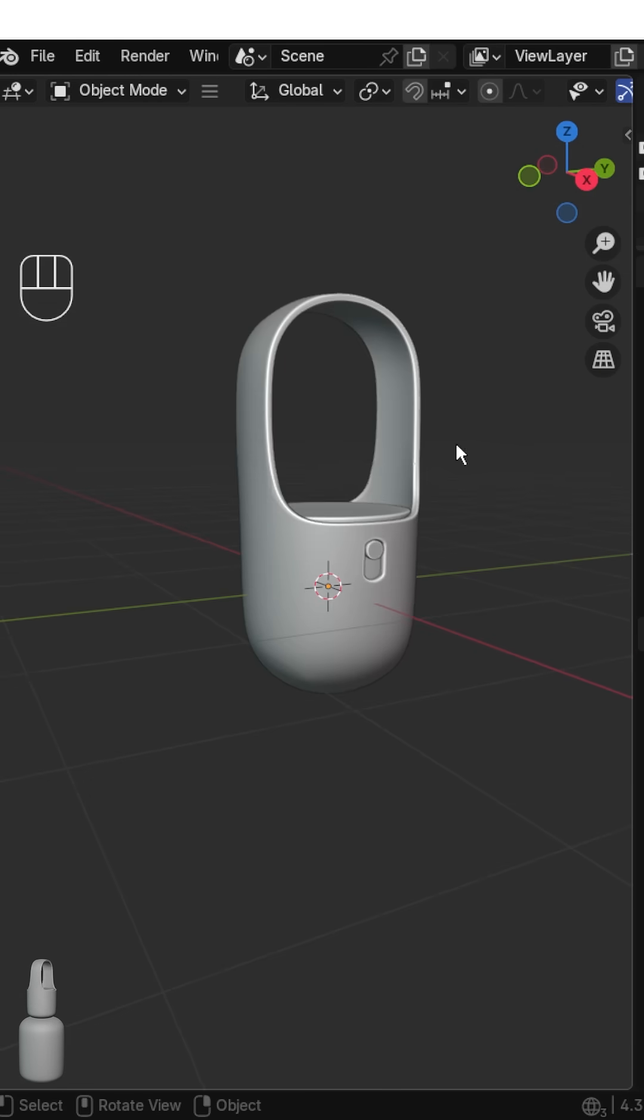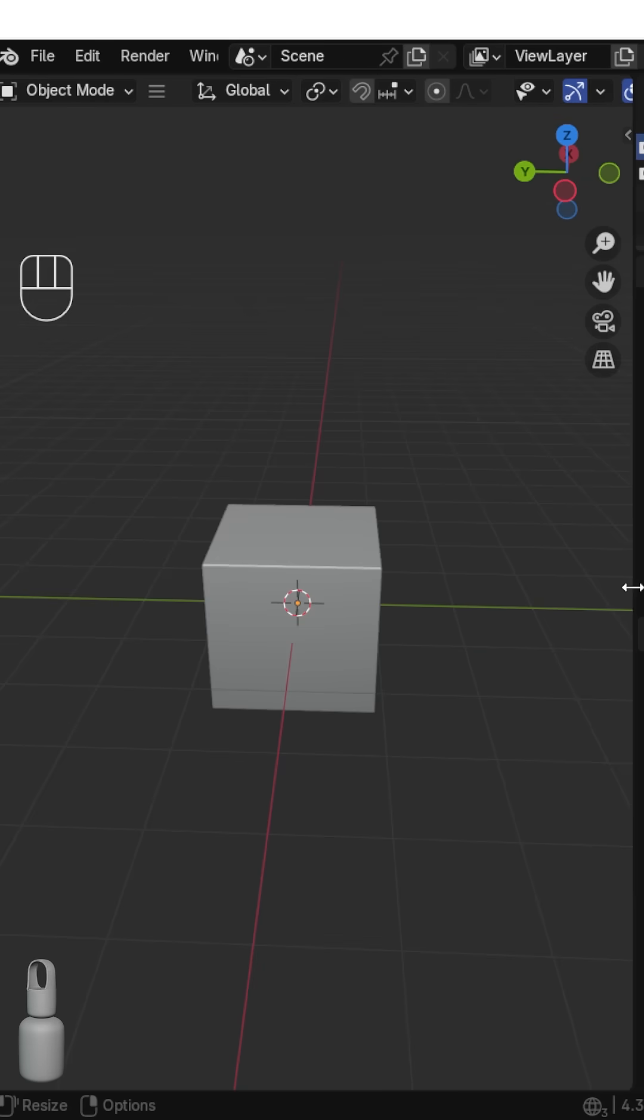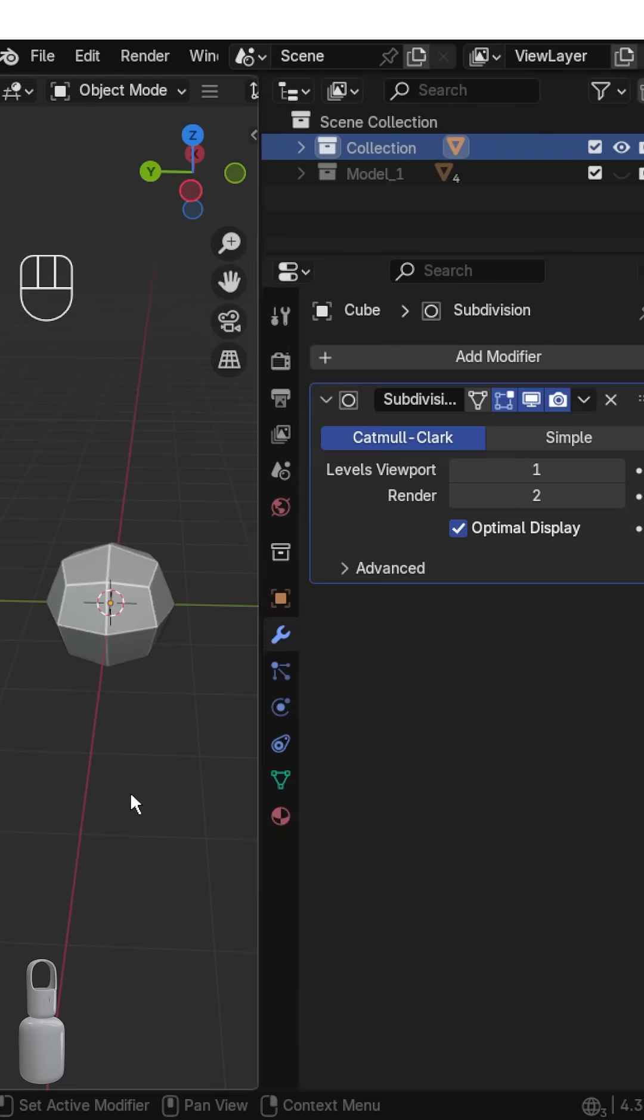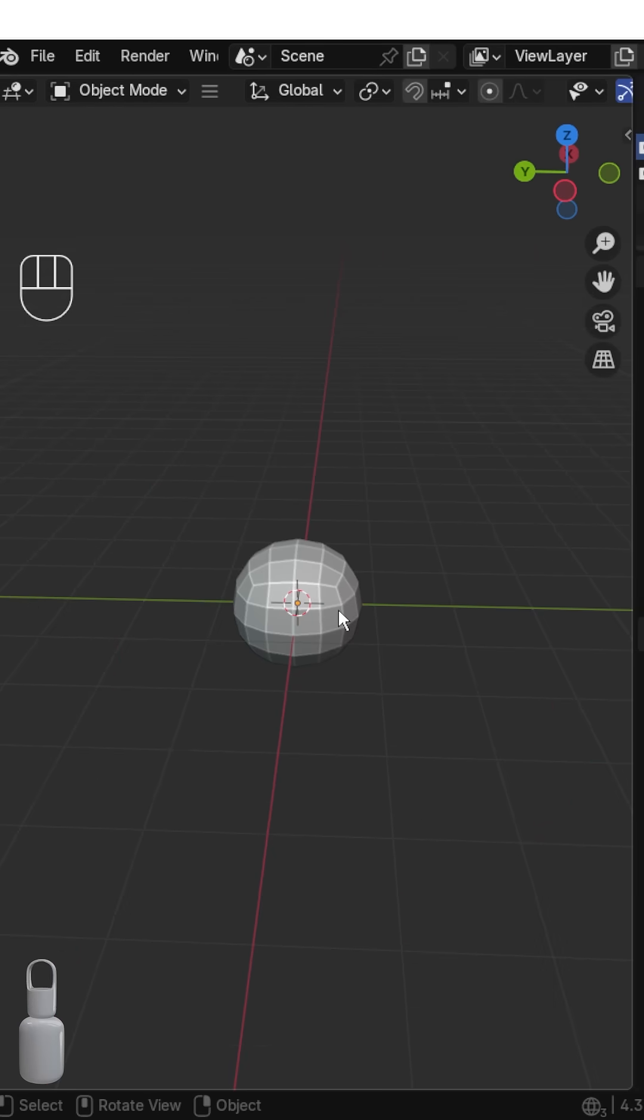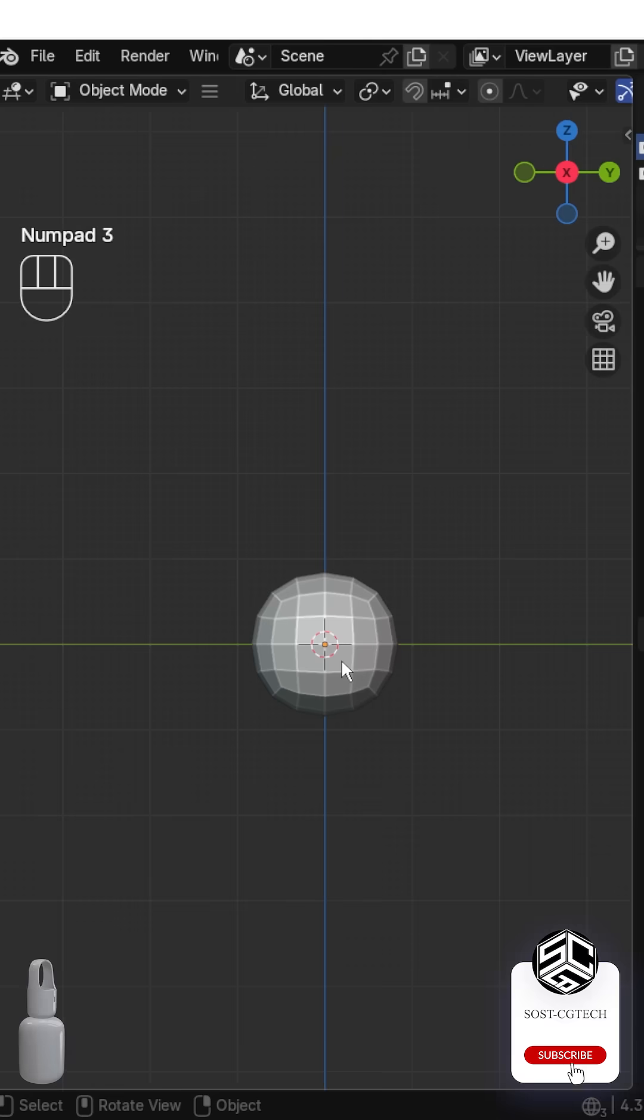Let's model this shape in Blender. Start with the default cube. Add two levels of subdivision, then apply it.